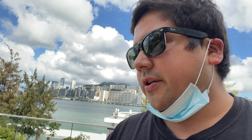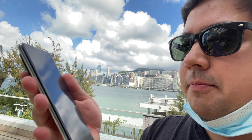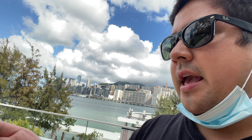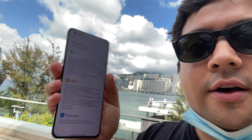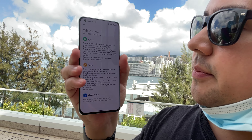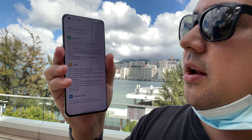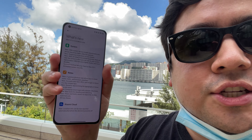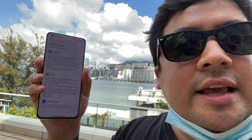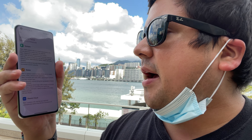Shout out to Ben Geskin on Twitter — he actually replied to me with the update that he had just gotten MIUI 12.5 on his Mi 11 Ultra, and the moment he did, I went and clicked in, and turns out I did too. So here it is guys, MIUI 12.5.